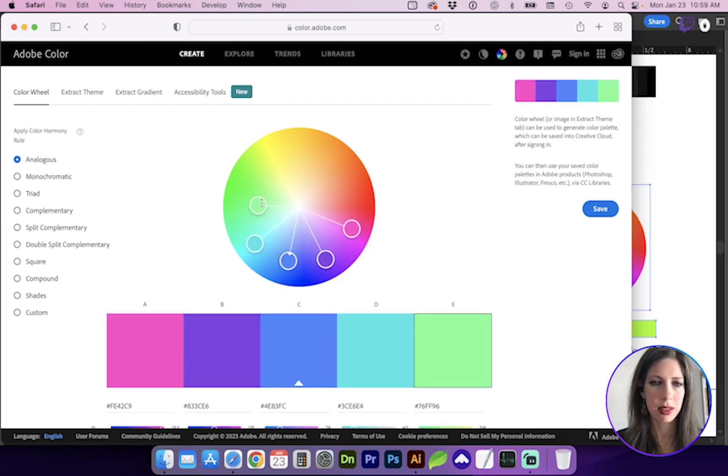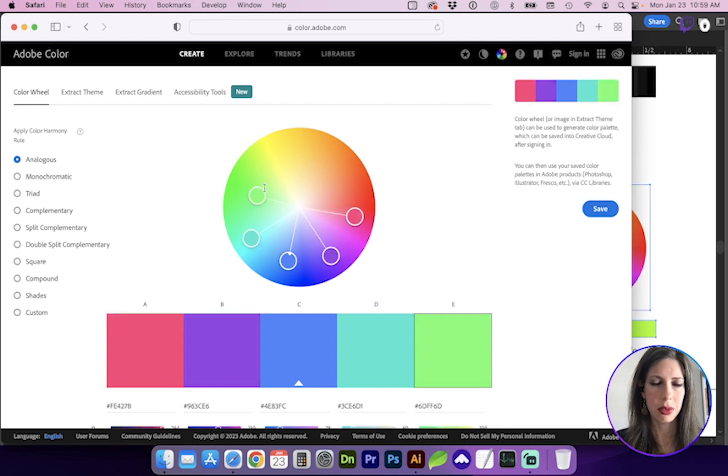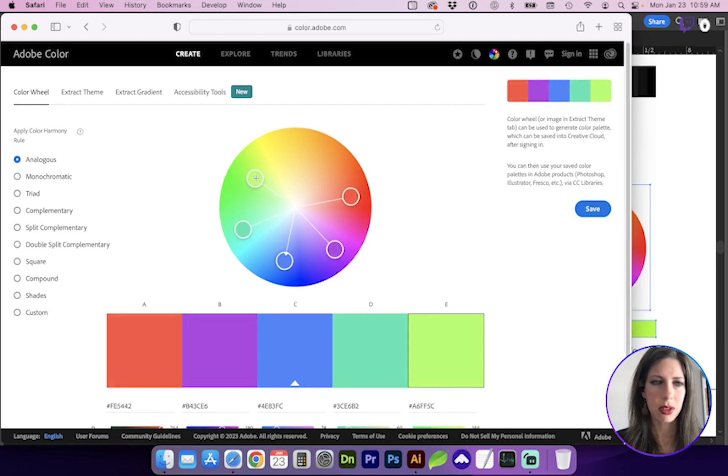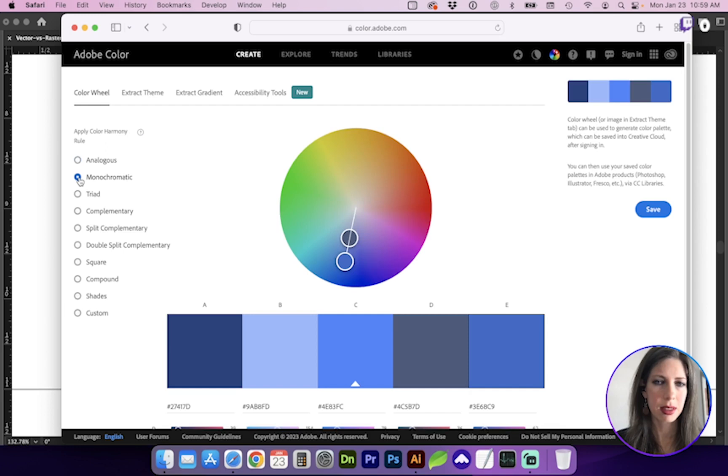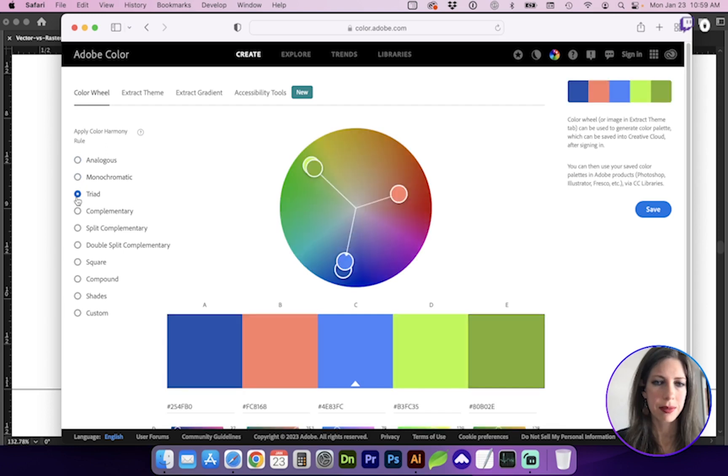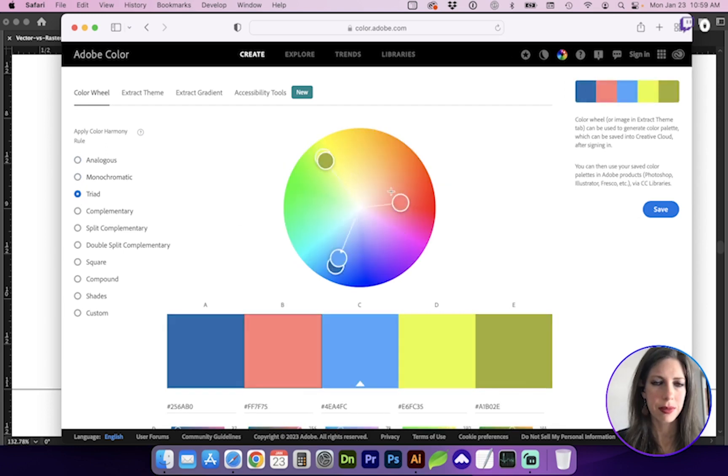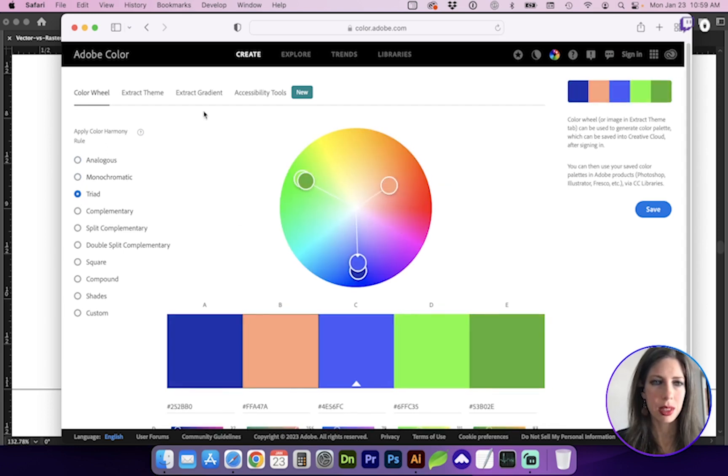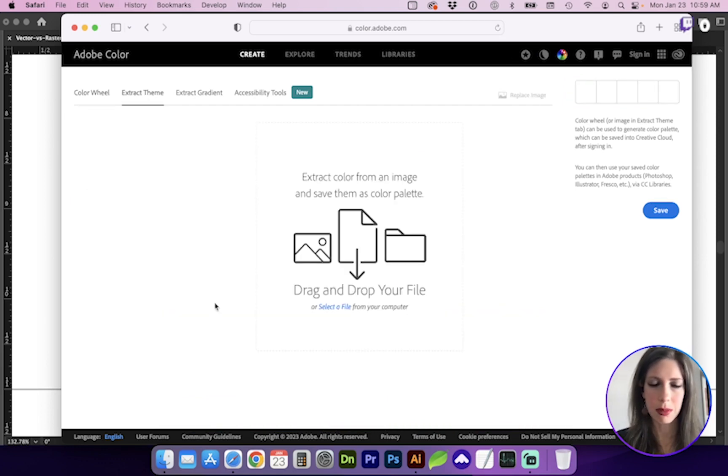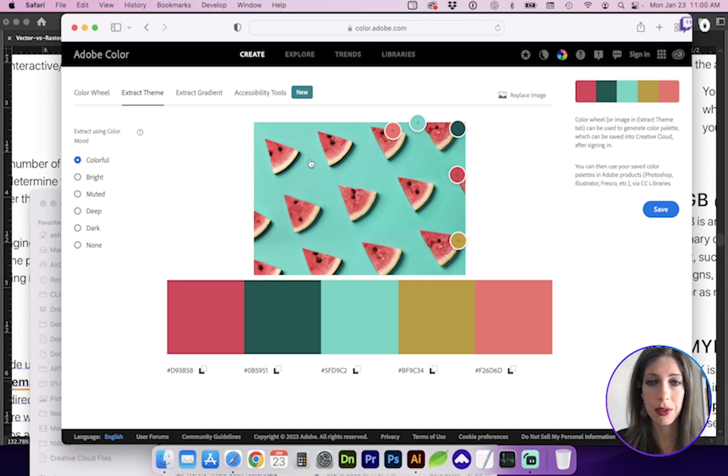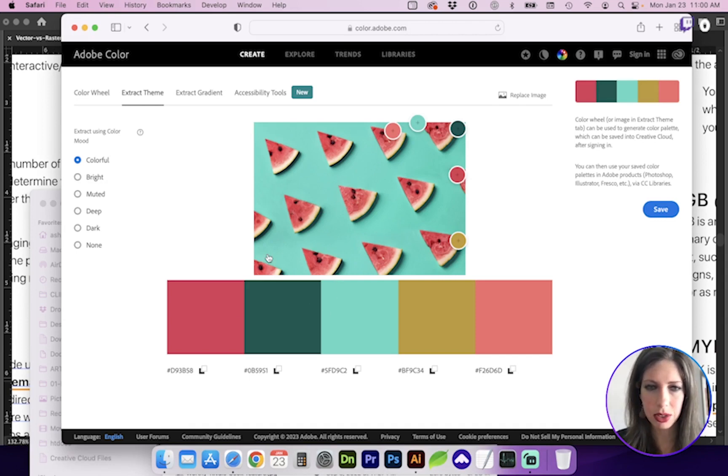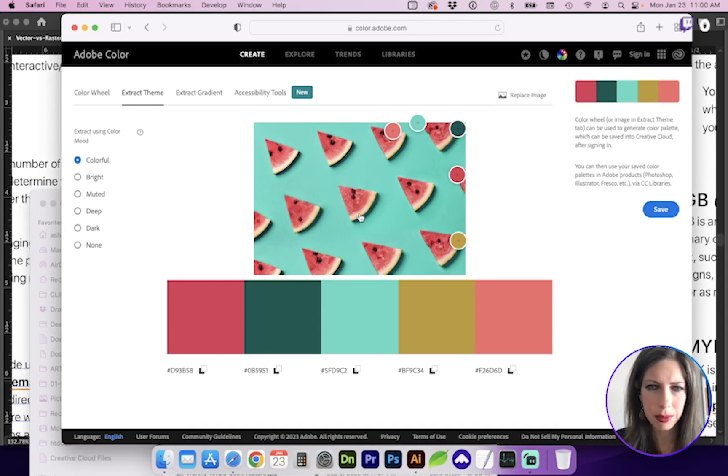So you can select and move these little circles. You can apply different color harmonies. And it's really cool because you can extract themes. So if you have an image, if I drop in an example image in here, you can see it's extracted the main theme colors, which is pretty cool.